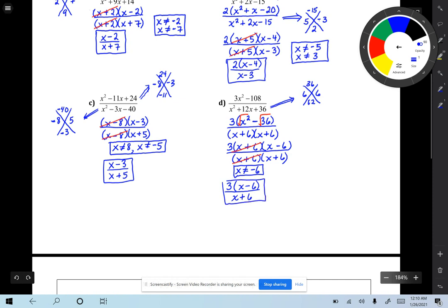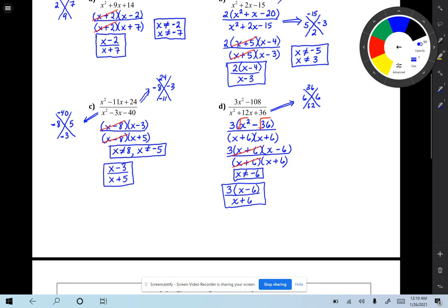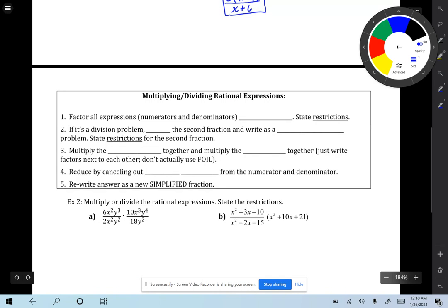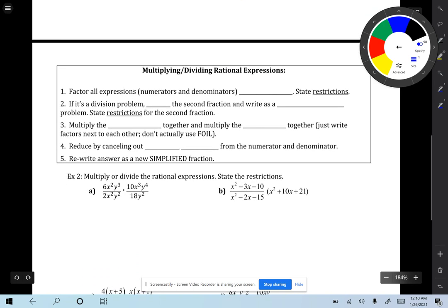Hopefully that wasn't too painful — you just have to be good at factoring, and honestly this is really basic factoring. So that's the first page on simplifying rational expressions. The back page will be multiplying and dividing rational expressions. Honestly, there's just an additional step when you divide; other than that, it's pretty much the same as the first page.